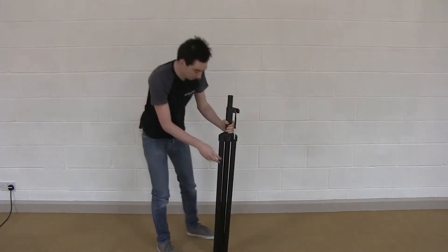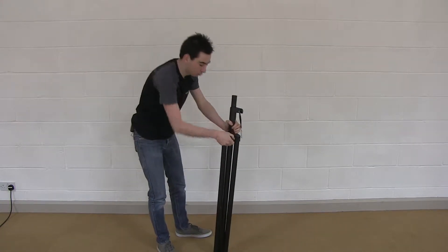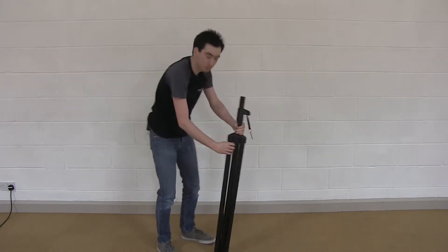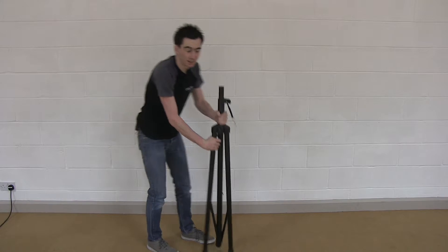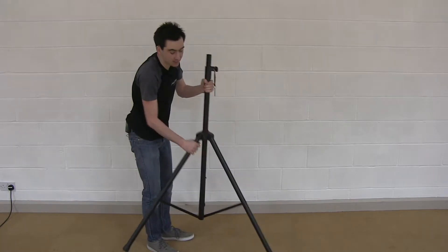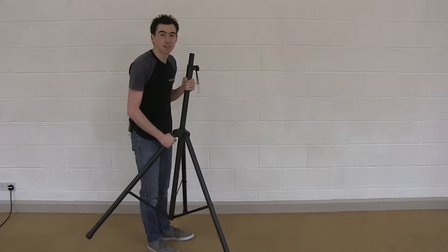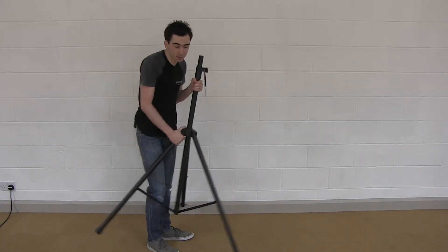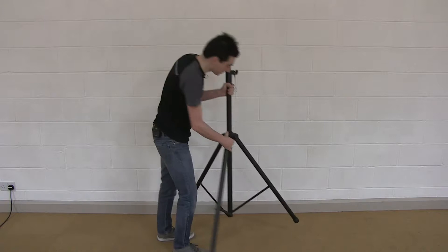To set this up, start by releasing the locking mechanism on the bottom and pushing the legs out. You don't need to set them all the way out to the point that it would be a trip hazard, but just enough that it's stable.